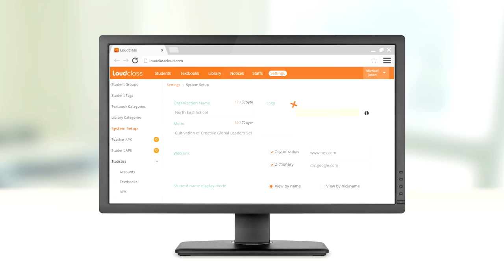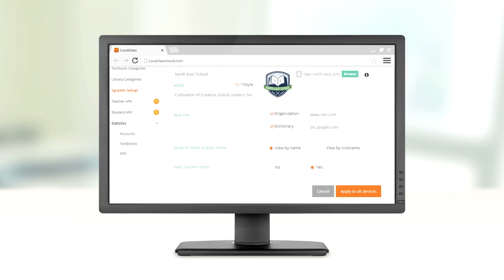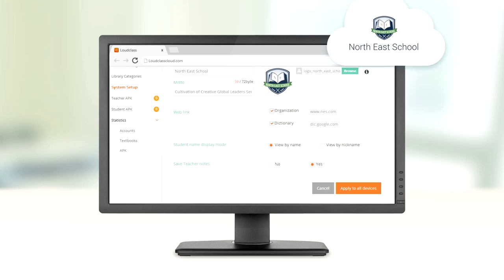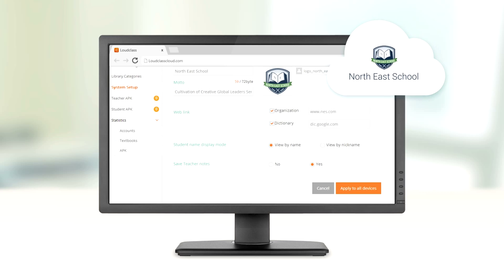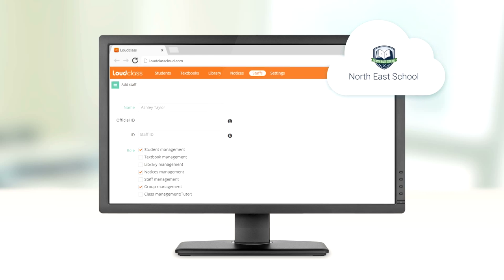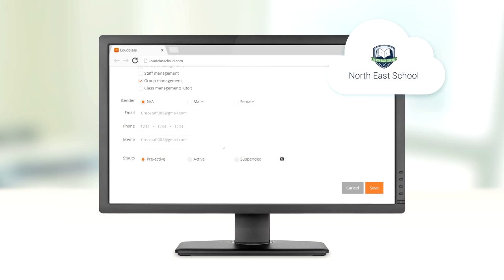First, the master administrator registers the organization on LoudClass Cloud. Then, teachers and staff are added.